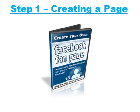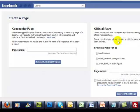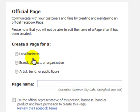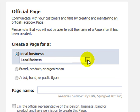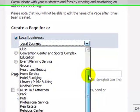Step number one is creating the actual fan page. To create a new fan page you need to go to www.facebook.com/pages/create.php, and you'll see a page like this opens up. If you haven't logged in to your Facebook account, it will ask you to enter your username and password first. The first step is to choose what type of page that you want to create. There's local business, there's brand, product or organisation, and there's also artist, band or public figure. With each option there's a drop down menu, so if you have a local business you click on the drop down arrow and choose what type of business you have — for example, real estate.